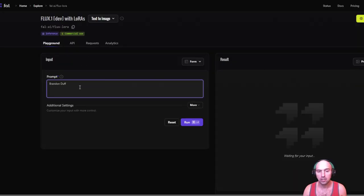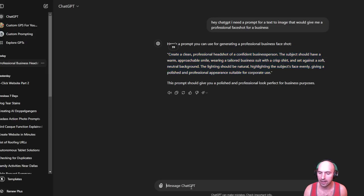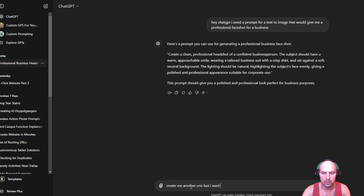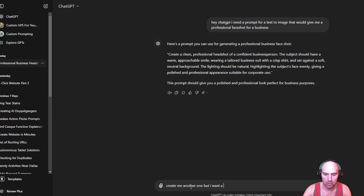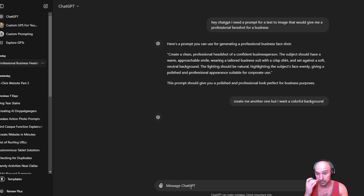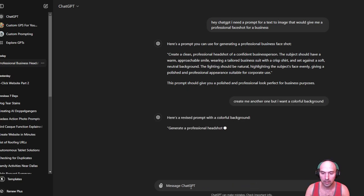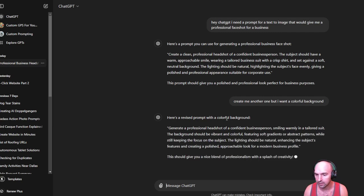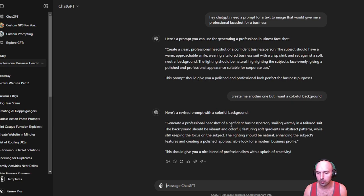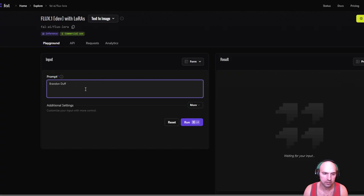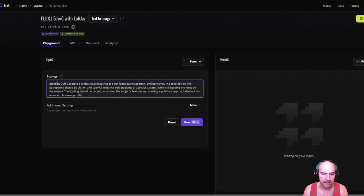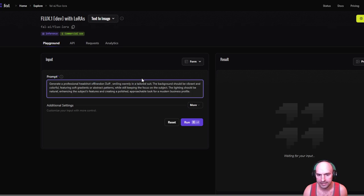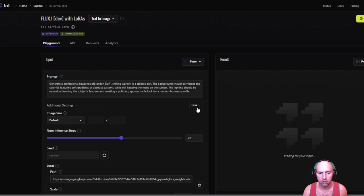So let's just give it another prompt. Create me another one but I want a colorful background. And so we'll try this. So create a professional headshot of a confident business person. Again, we'll just replace this with my own name. Then we'll go ahead and put that in flux. And then we'll go ahead and grab my trigger word. And then we'll just replace this: Brandon Duff smiling in a tailor, to the background should be vibrant and colorful featuring a soft gradient. And so we can put some more options here.